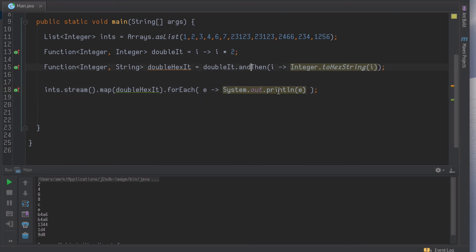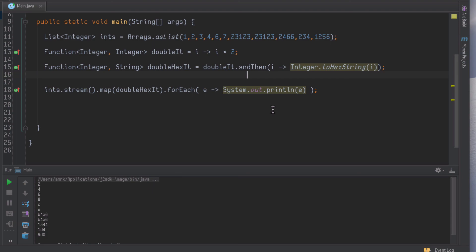So andThen is a new Java 8 default method on the function interface, and you can just apply that to any function. Anything that is a function, you can then just do function composition, and that will return you a new function that chains onto the original function, very much similar to what you have in Scala. So function composition just works and this is actually very handy. Goodbye.